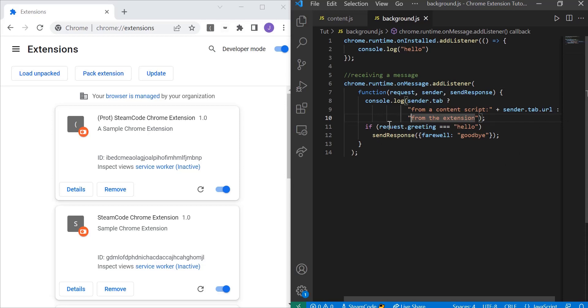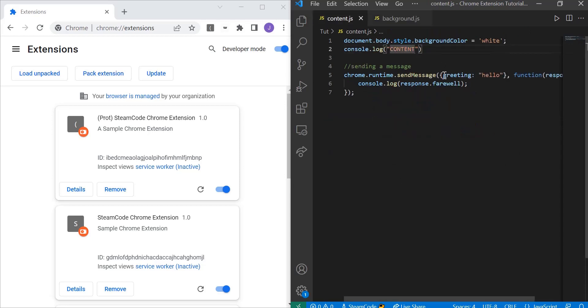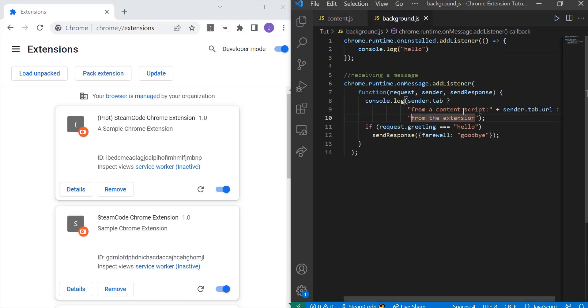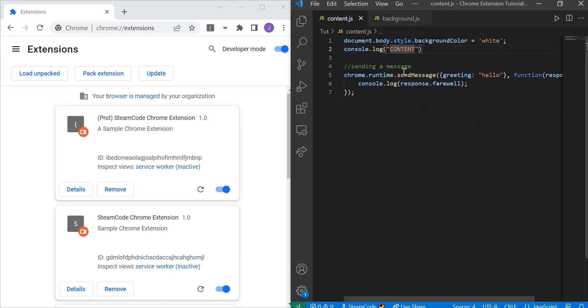Then we're going to say if the request.greeting—which is the message that the request is sending, and as you can see our greeting is hello—if the greeting is hello, then send a response which is the farewell goodbye. As you can see, we log to the console the farewell of this response. Now that we know exactly what's happening here, let's take a look at how it works.